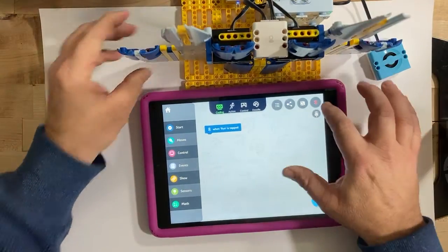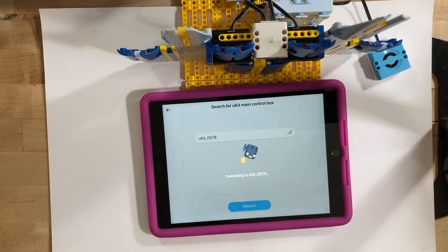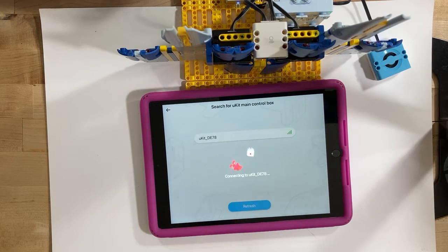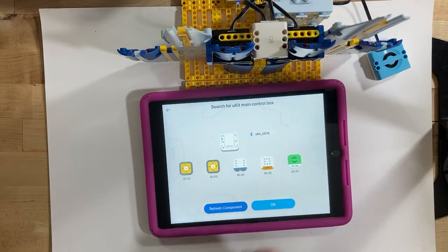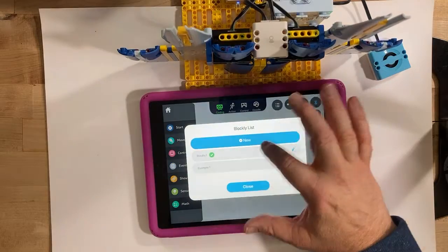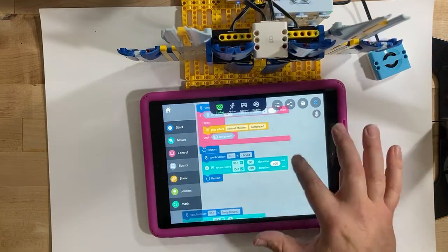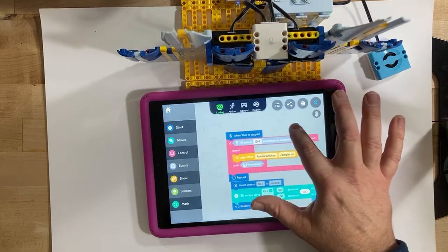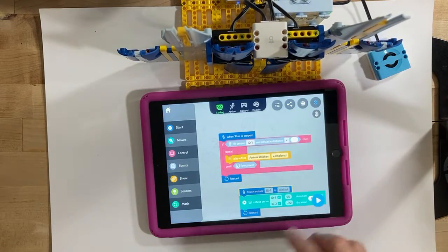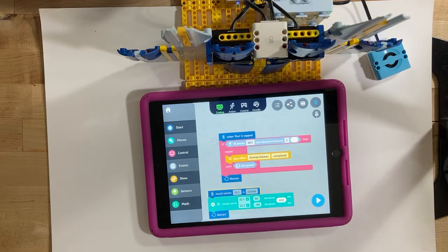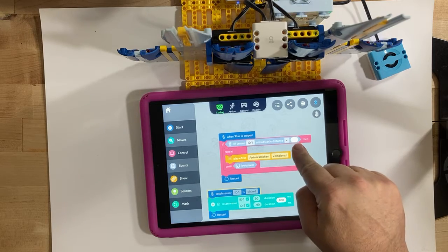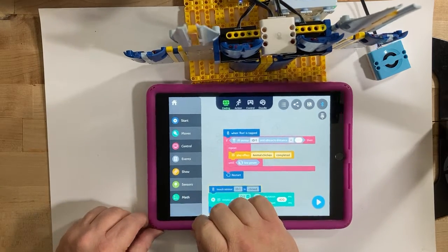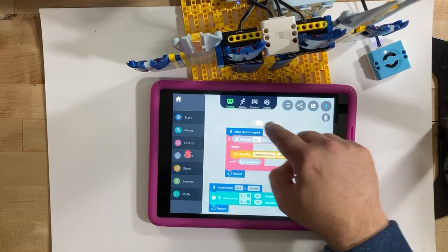Connect the bluetooth to the board and find bluetooth speaker. So their example, which is pretty much what you would do, is when run is tapped start doing stuff. And their stuff is looking for the infrared sensor to detect an obstacle. Now there's a blank there, that blank needs a number, so you got to come over to math and get the number box.